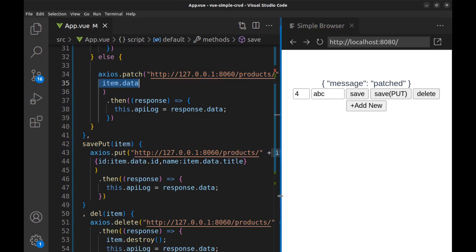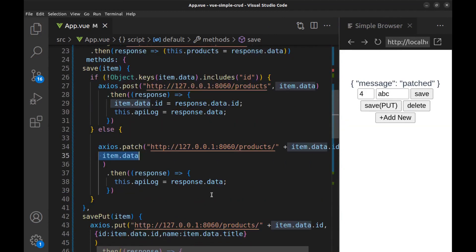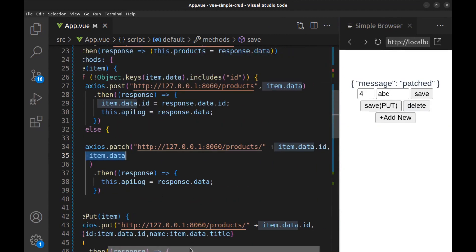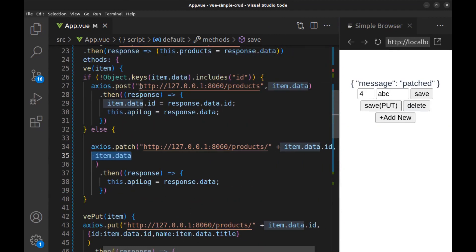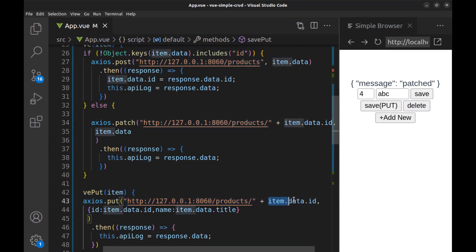And also the main difference between post and put is that in the post method we do not have the ID because we are creating a new record, but in the put method we must define the ID of the record that we want to update.